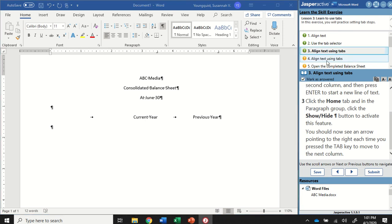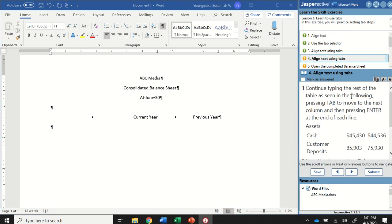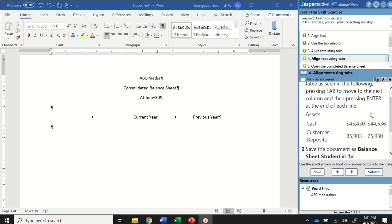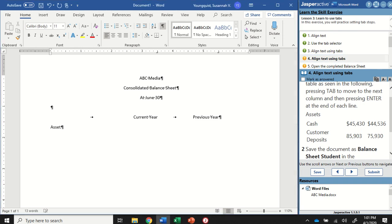Go ahead and mark that step as answered and let's go to step four. We're going to continue typing the rest of the table. In our instruction panel, it gives us some text and numbers to include, and we press Tab to move to the next column and Enter at the end of each line. On this first line, I'm going to type the word Assets and hit Enter. Now I'm going to type the word Cash.